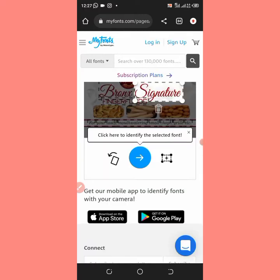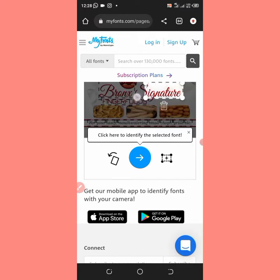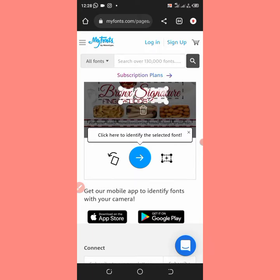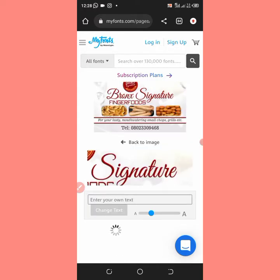The only thing I need from this design is this 'Bronze Signature' — it's the same font. You can actually make it big and crop it. Let's say I need the font for 'Signature' here — I need the font for 'Signature.' After cropping it like this, I'll click on the right-side arrow.